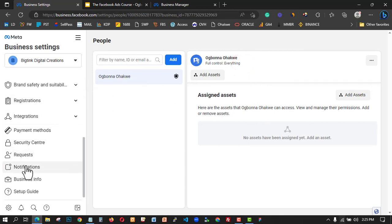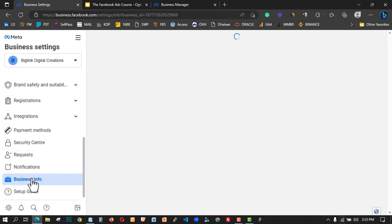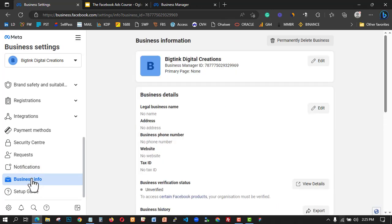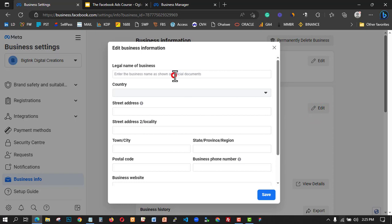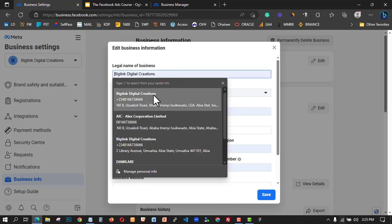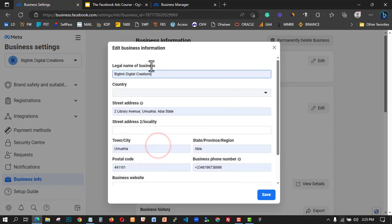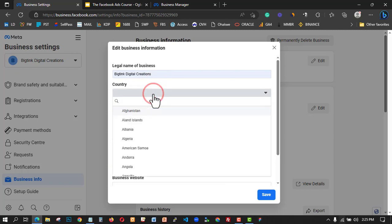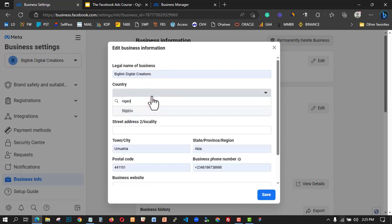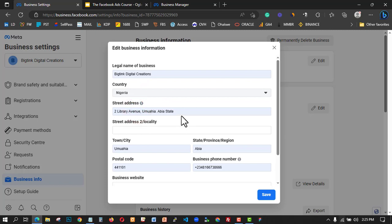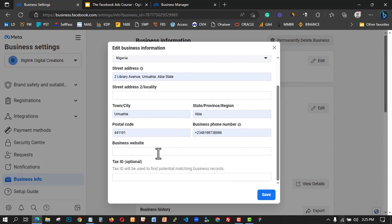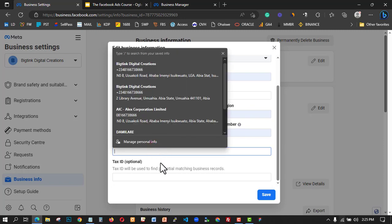If you click on Edit Information, it's already set up so you can leave it. I'll come to Business Information — this is where I need to put my legal name. My business legal name is Big Team Digital Creation. The country my business is located in is Nigeria, and this is the legal address of my business.